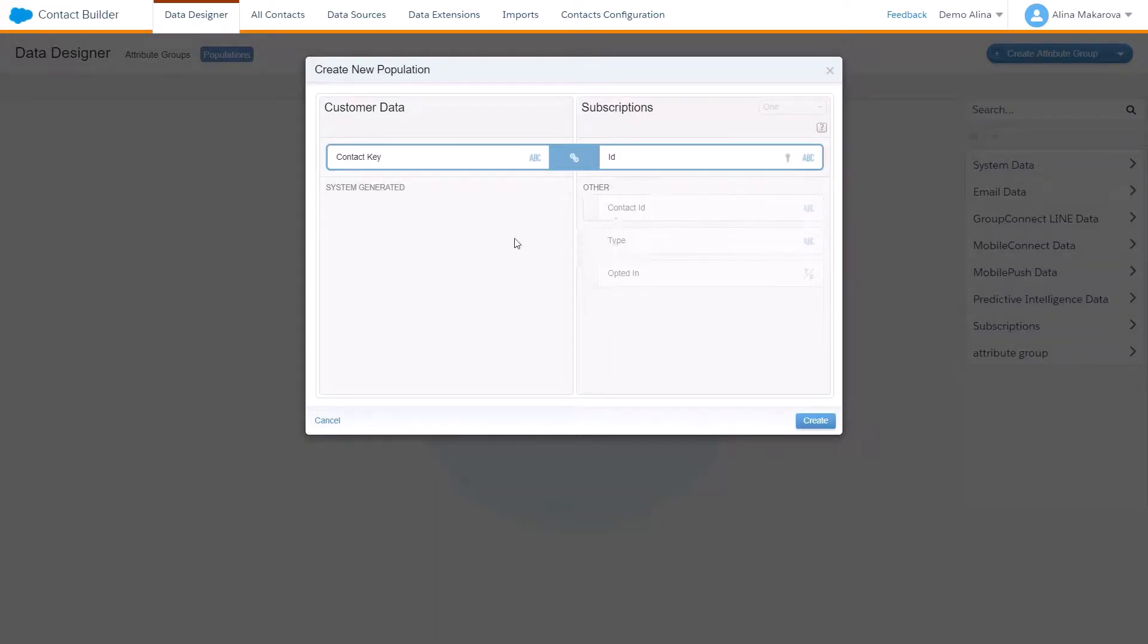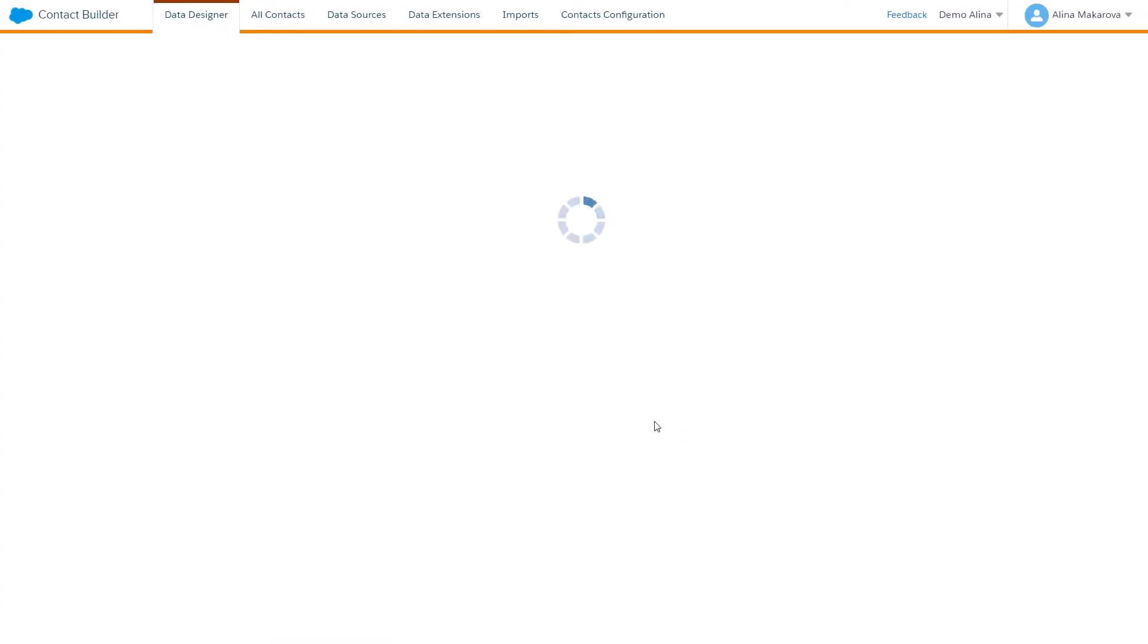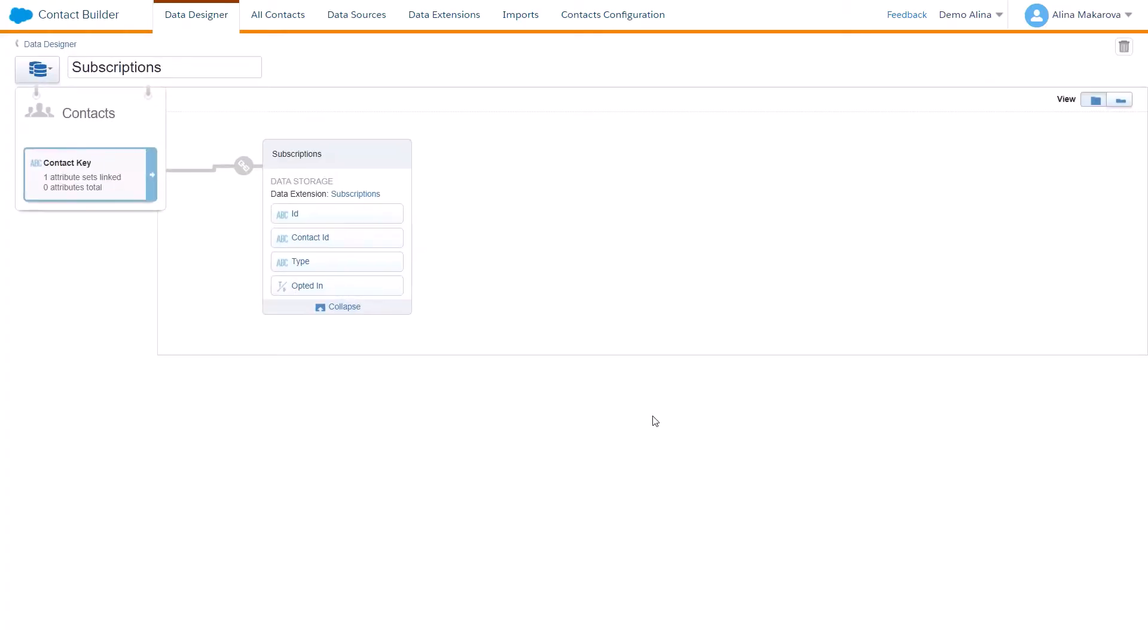It's going to be an ID of the subscriptions data extension, and click on Create. And this is how you create a population in Contact Builder.